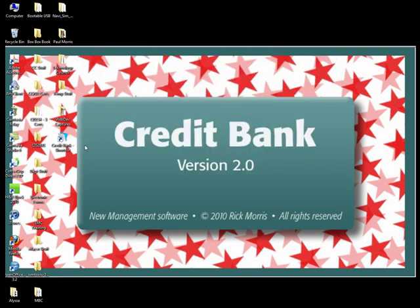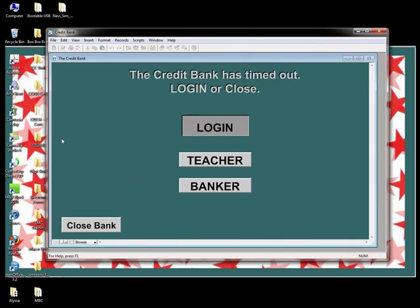Let's double-click on the newly created shortcut to Credit Bank. The program will launch after a brief splash screen, then take you straight into the login screen. As you can see, there are two login buttons. The bank can be run by you or one of your students. Although Rick feels it's best to have a student run the bank, there are certain functions that only you, as a teacher, have access to.